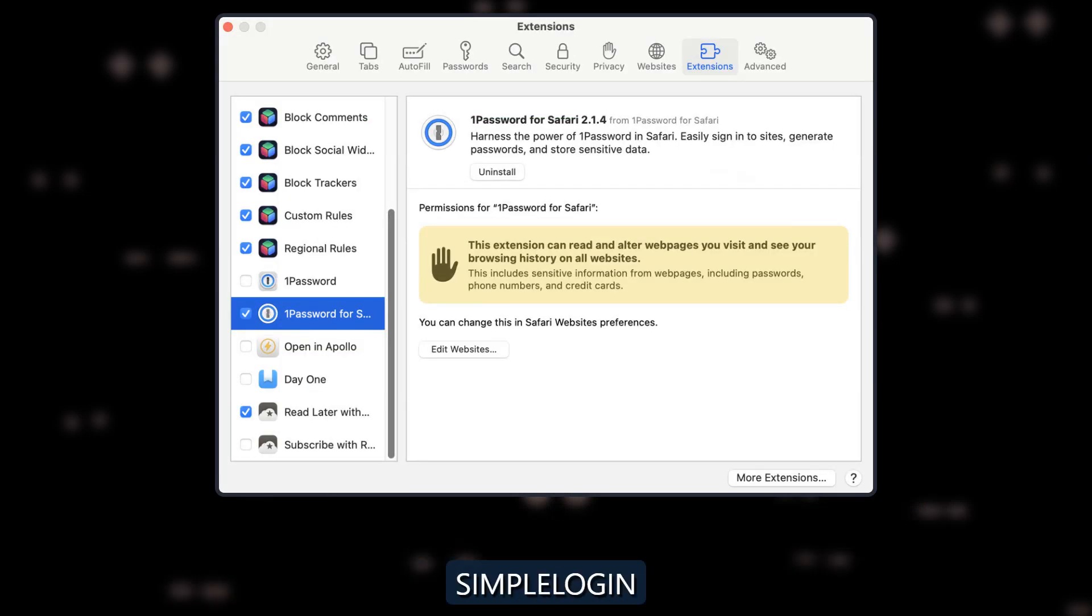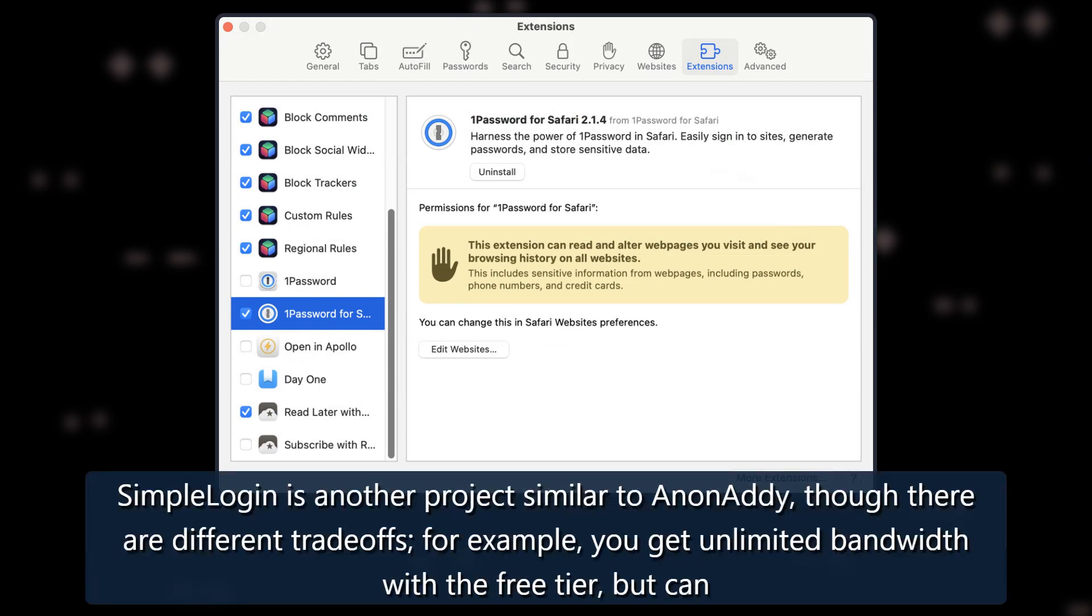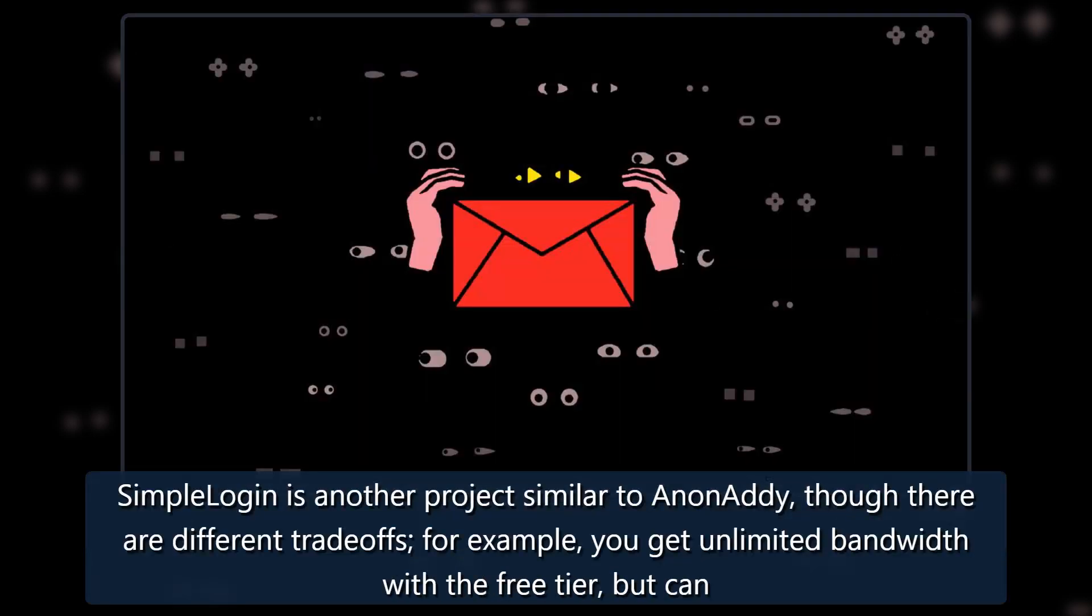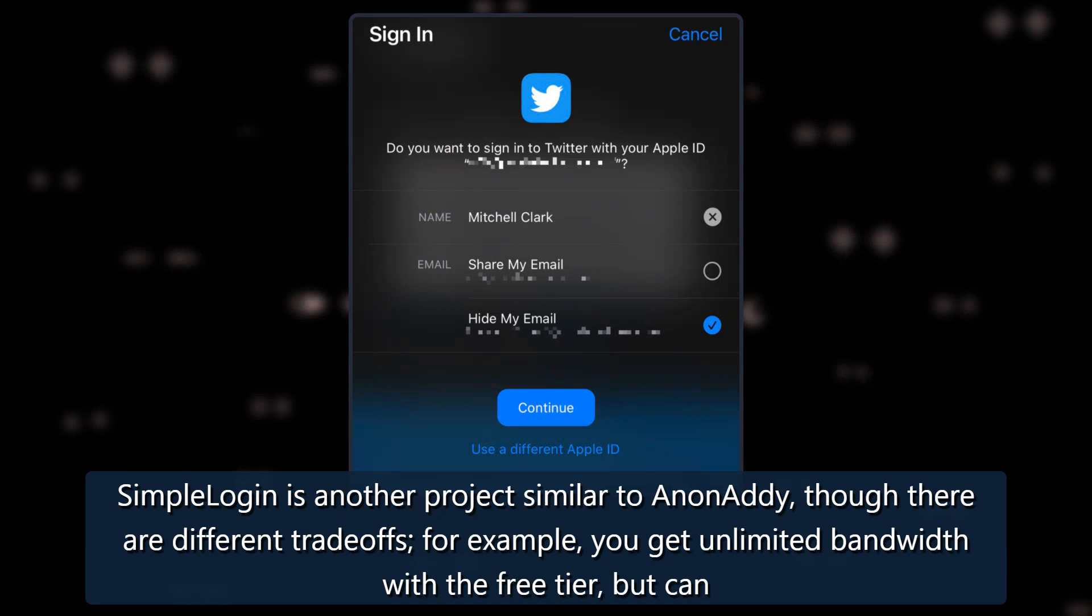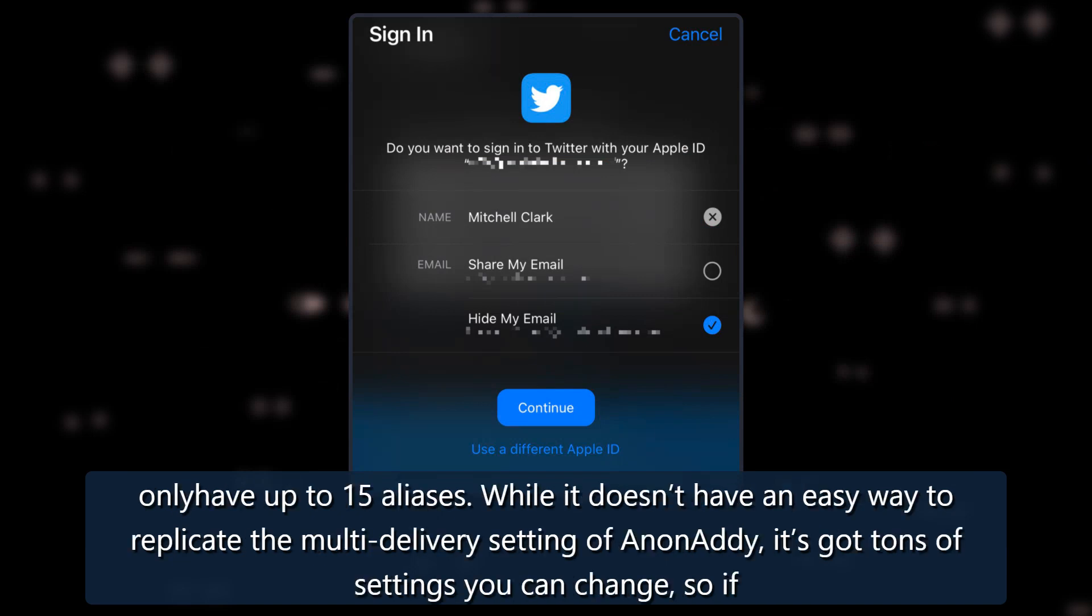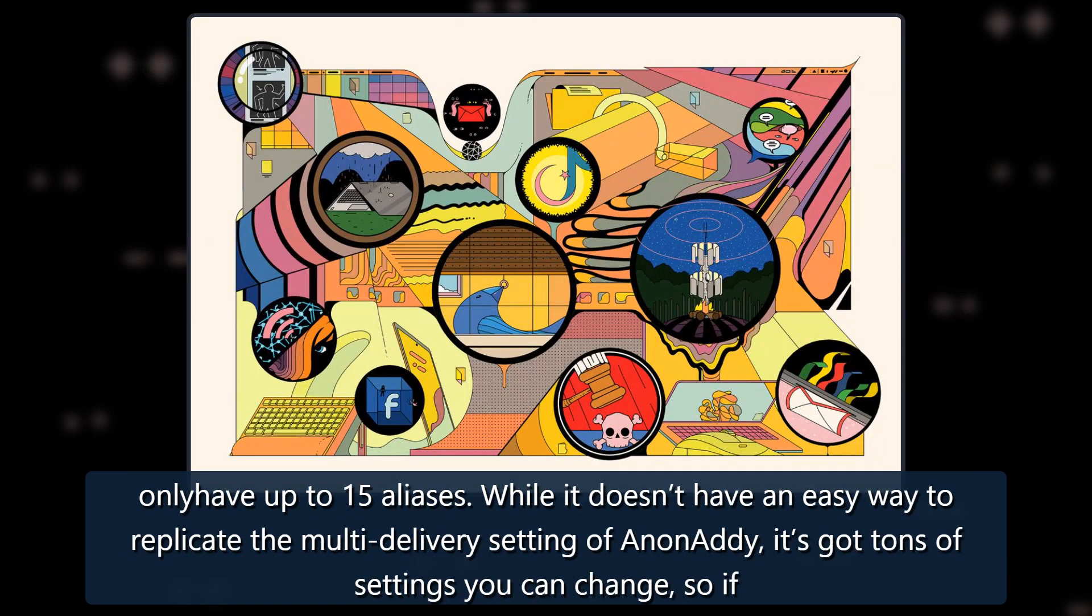SimpleLogin: Simple Login is another project similar to Anonaddy, though there are different trade-offs. For example, you get unlimited bandwidth with a free tier, but can only have up to 15 aliases.